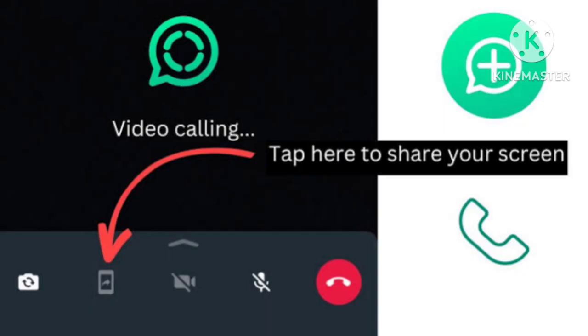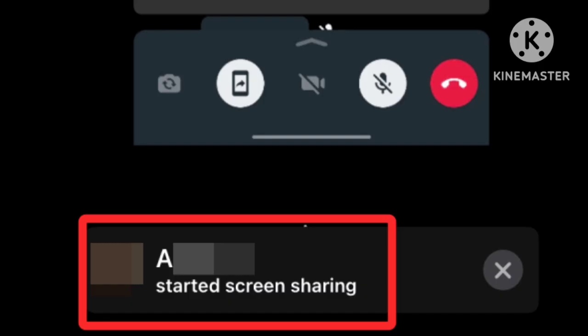That's the screen share feature in WhatsApp. When you start a WhatsApp video call, you can do screen share. Screen share means the other person can see what is on your mobile screen while you are talking.